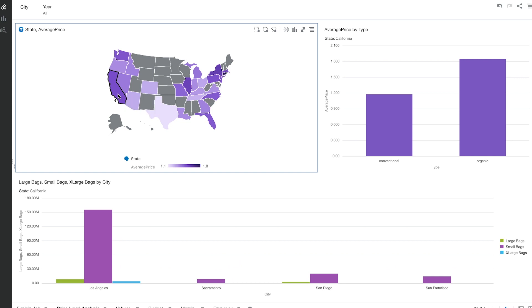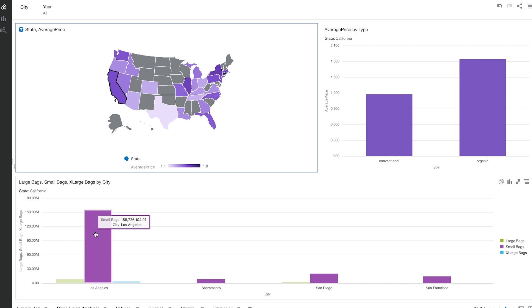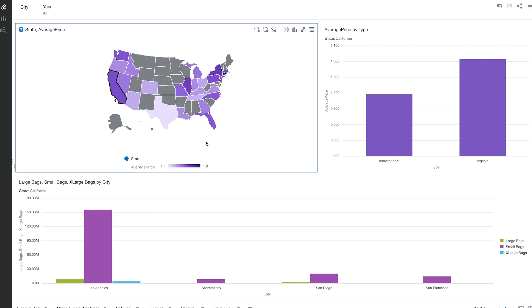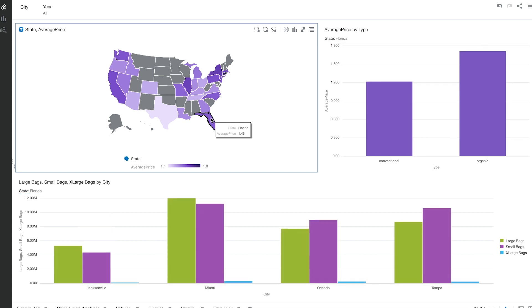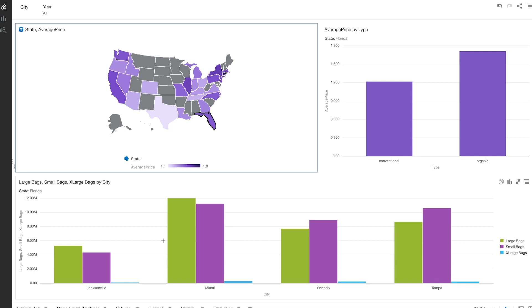This is a tool or a feature that our tool has called pattern brushing that lets us control different visualizations with each other. From California, we can quickly see small bags are doing really well across California. But if we go to Florida, we would see large bags are performing better in Florida. So maybe that's an insight that our chief financial officer needs to take a look into and make decisions based on that.